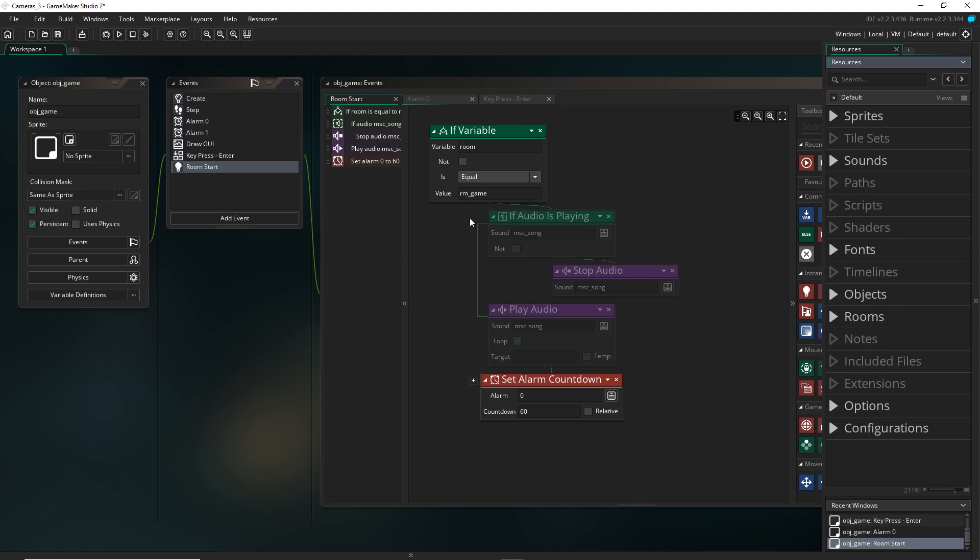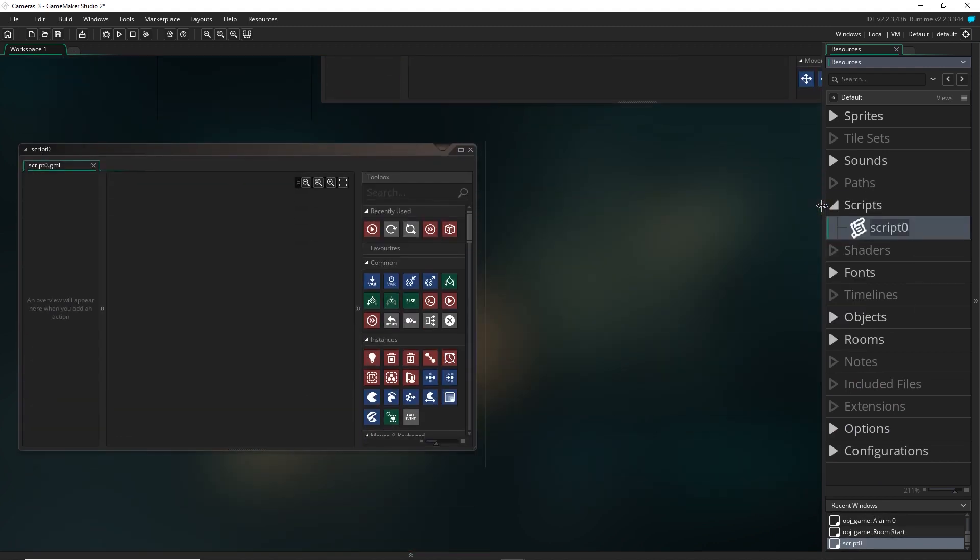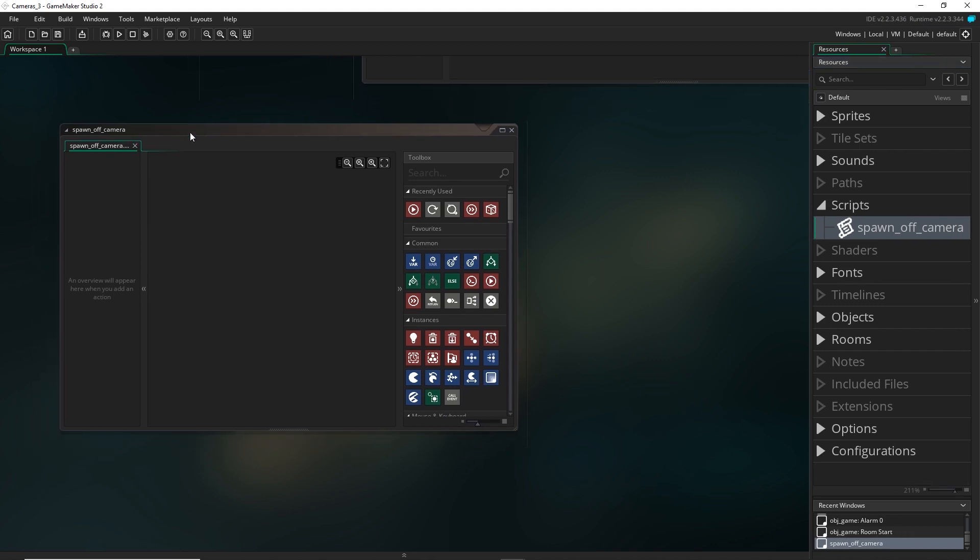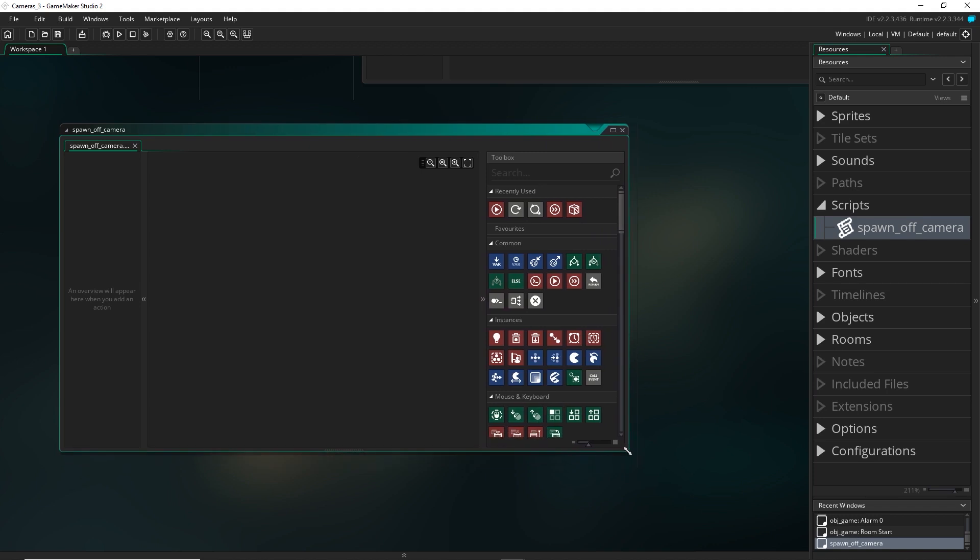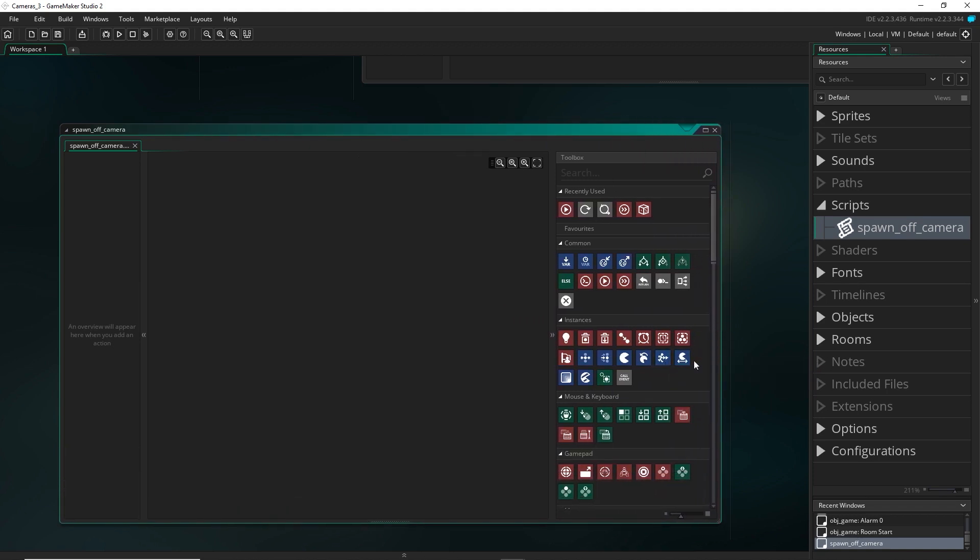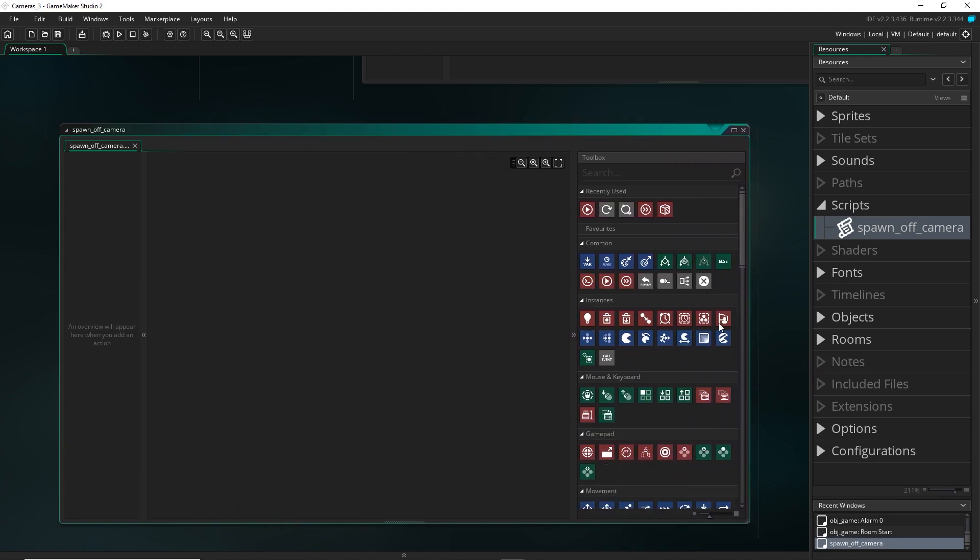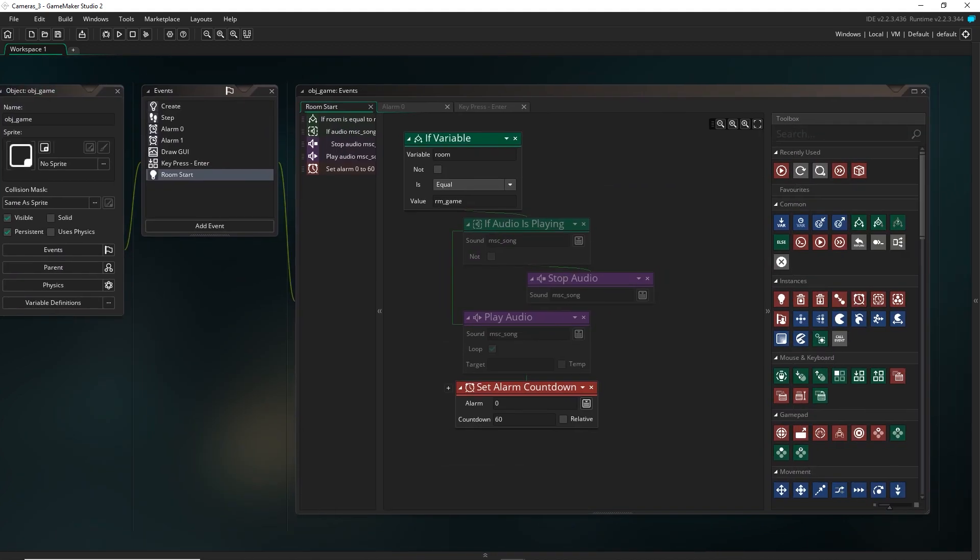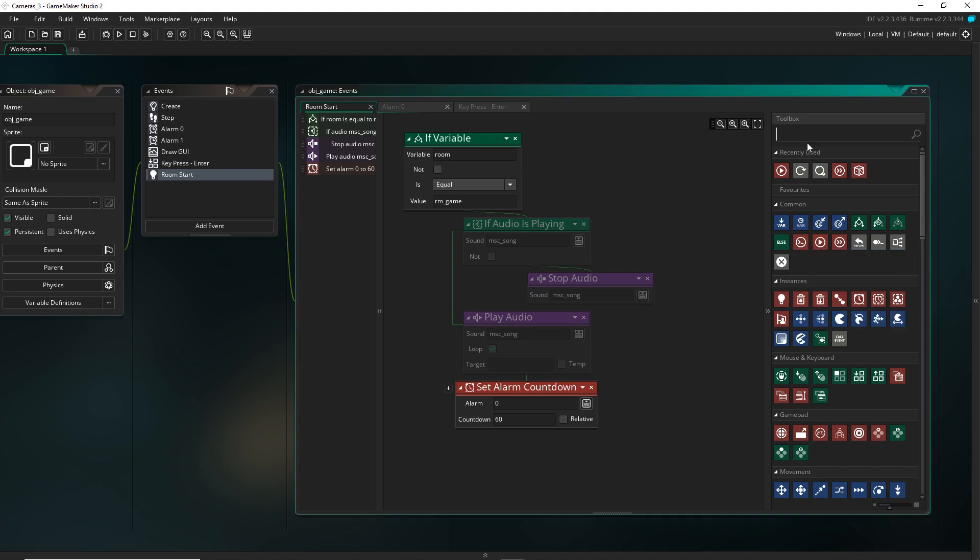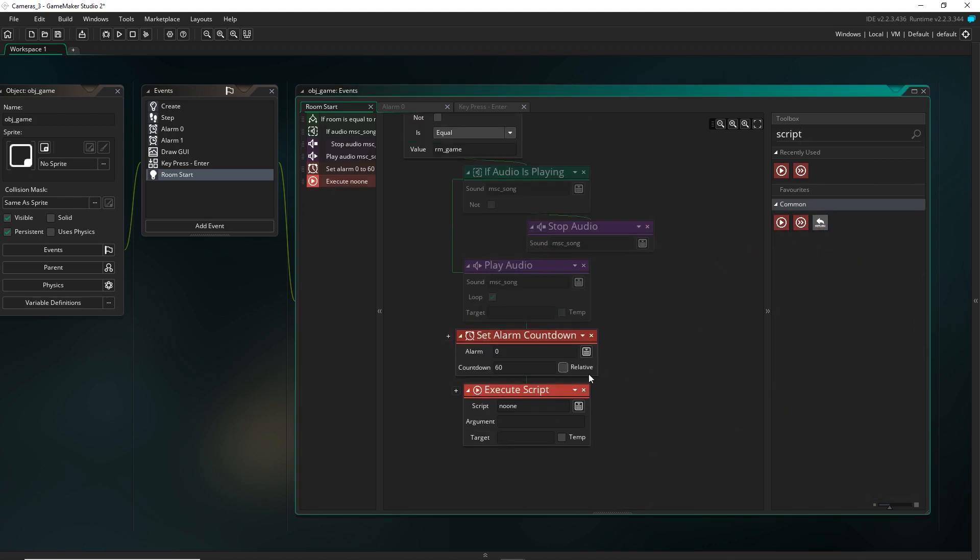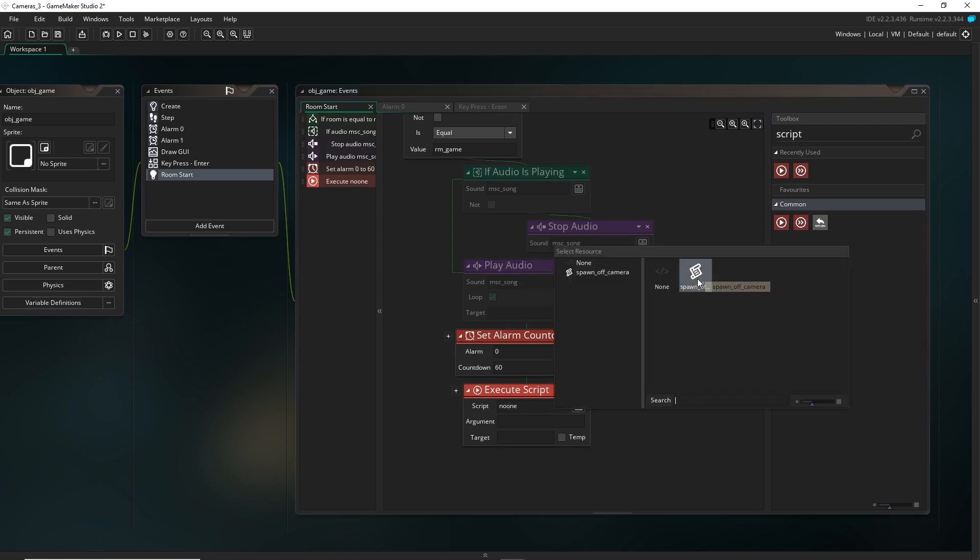All right, so now we're going to go ahead and create our script. So right click on scripts and we're going to call this one spawn off camera. So we've just created a kind of little place for code, kind of like an event in an object. Only it's not tied to any object. This can be kind of run by any object just like any object can run functions. So let's just come back. And the way I want this to work is we're going to use a block called execute script. And right here, we can now select our new script called spawn off camera.